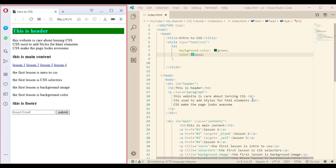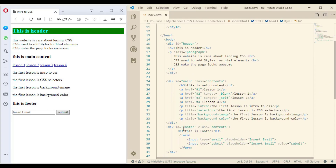For each division here I've given it an ID, so the first one has an ID of 'header', the second one 'main', and finally the last one is 'footer'. I also gave the paragraph in the first division a class called 'paragraph', and I gave the second division and the footer a class called 'contents'.